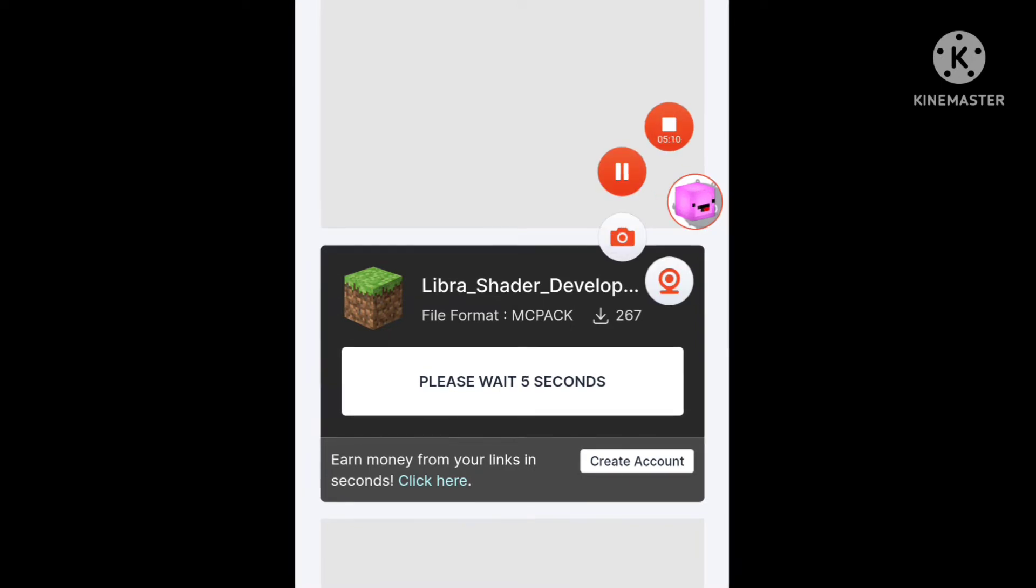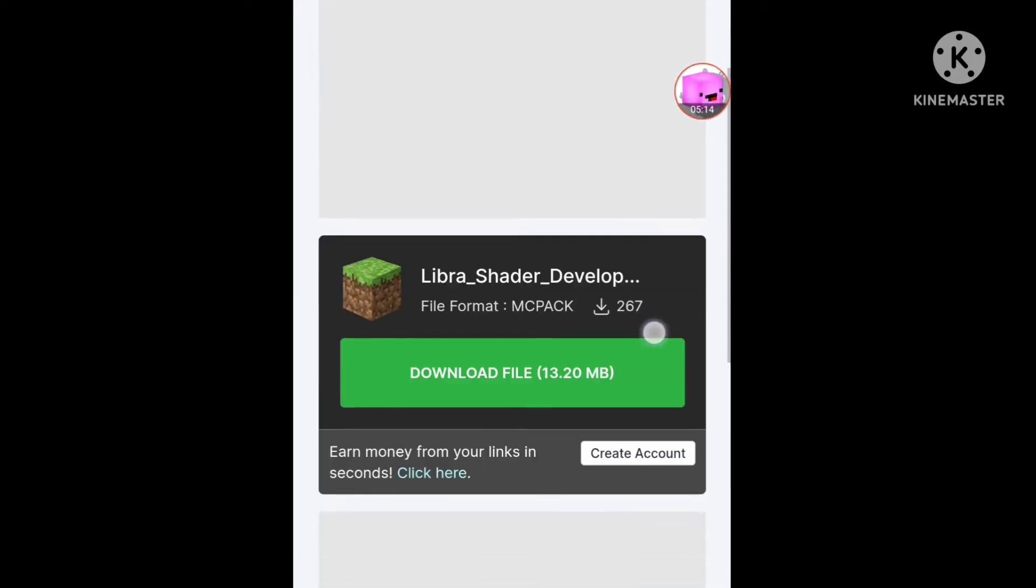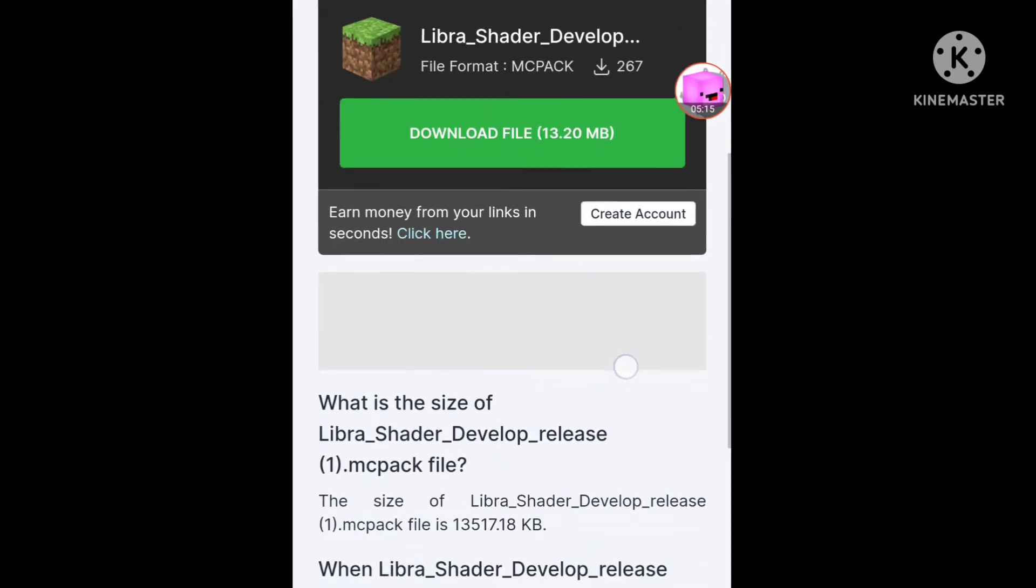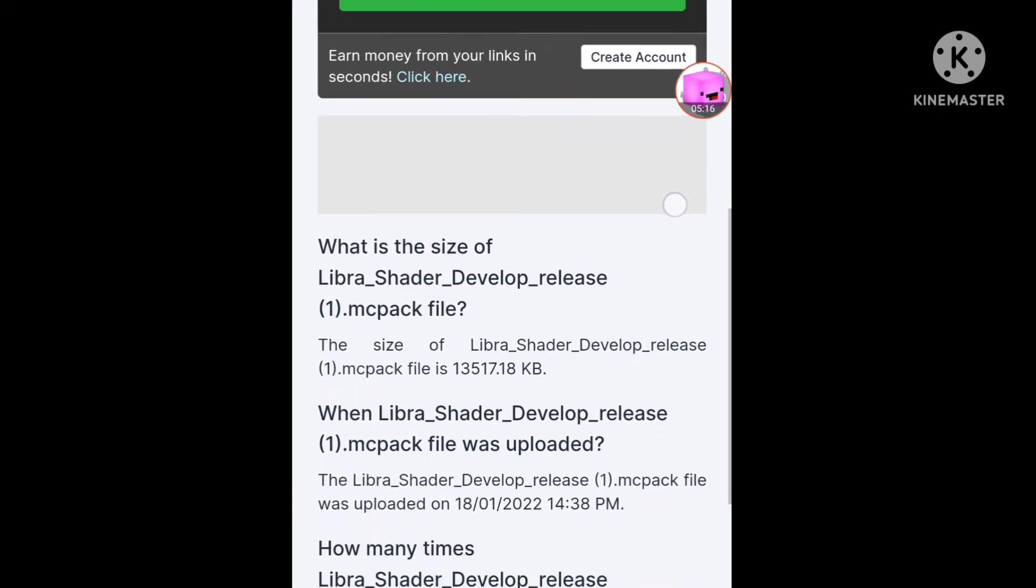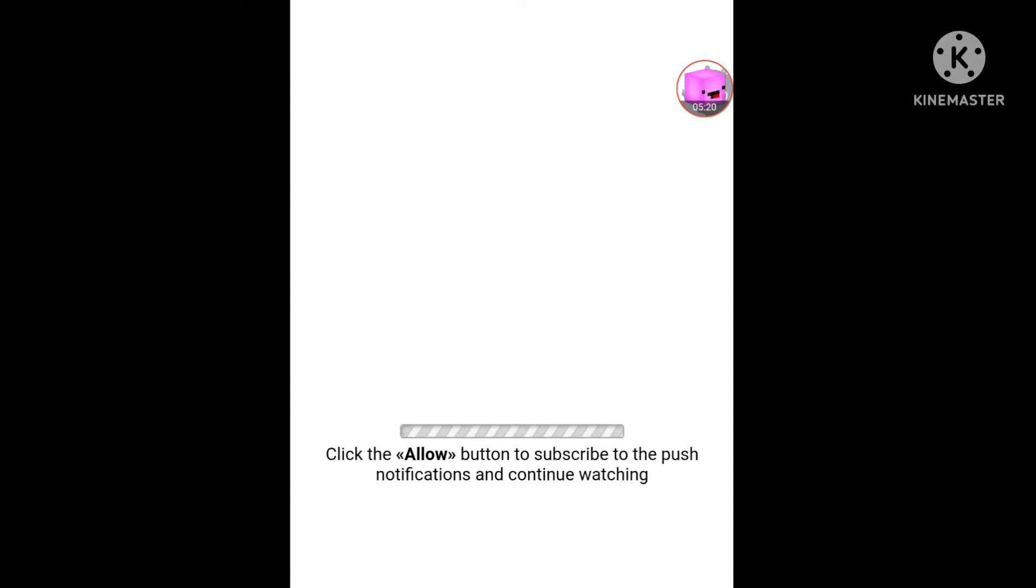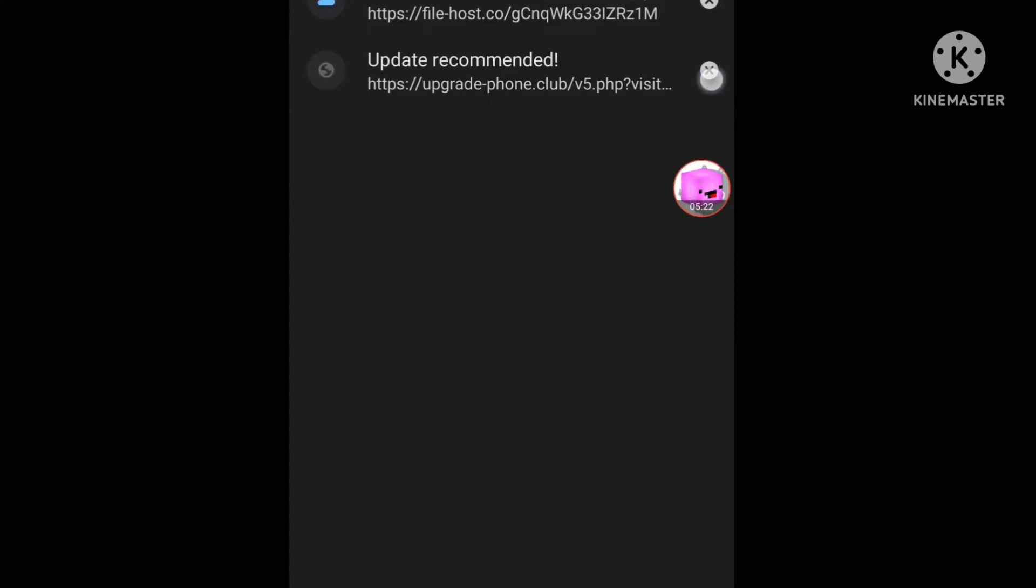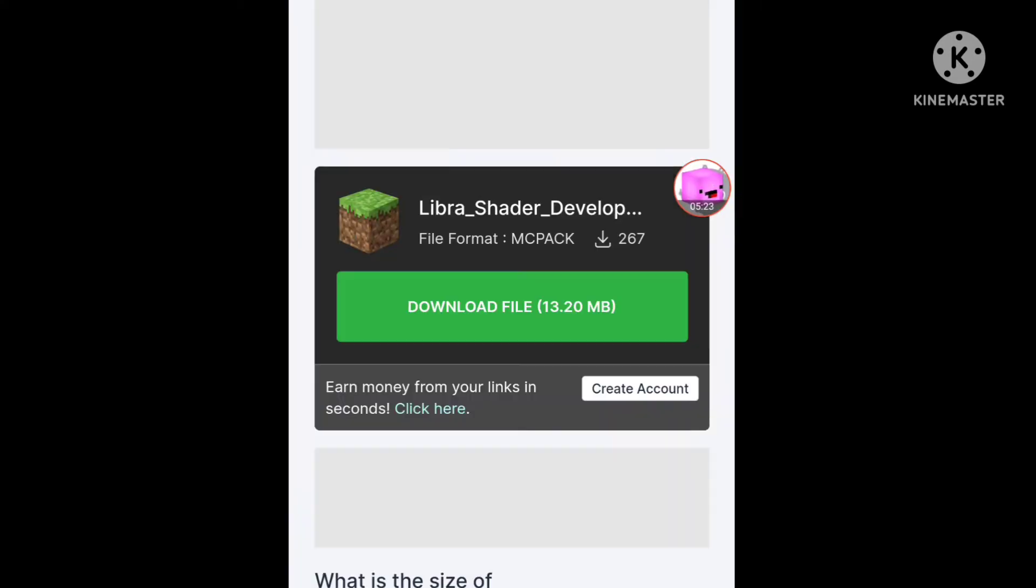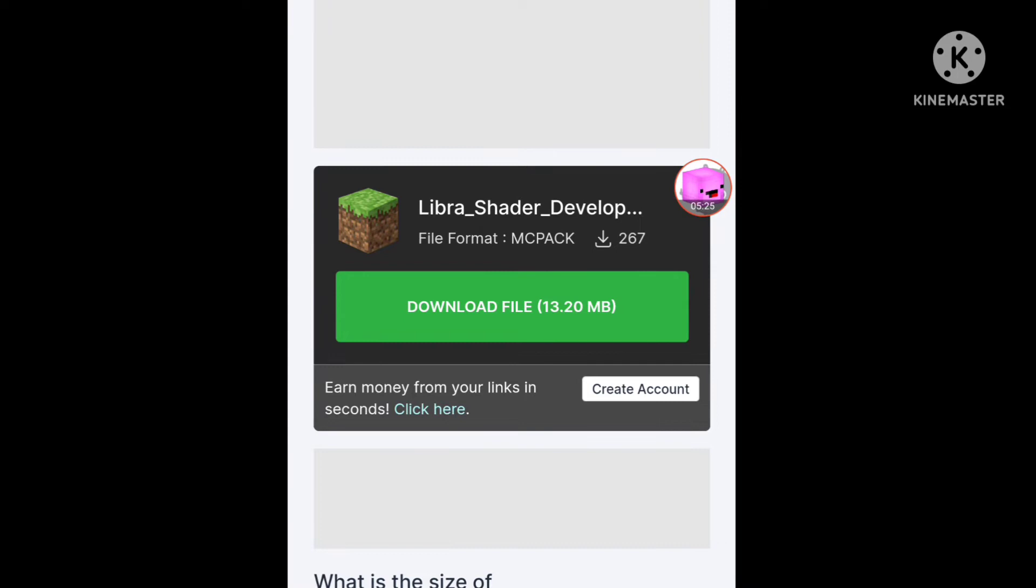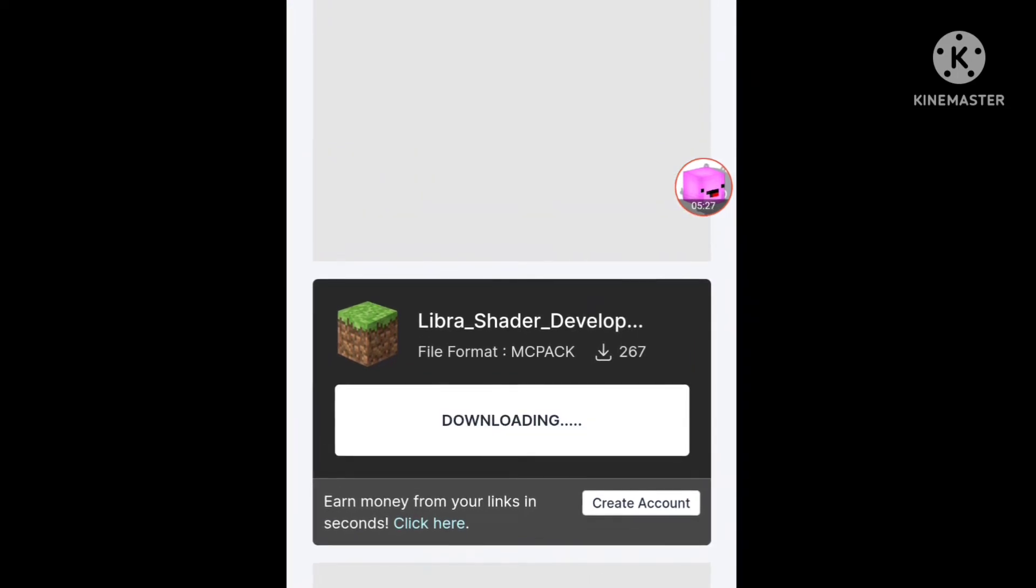Sorry guys, okay anyways I'm back. So here, this Libra shader developer shader download file. Close this because it doesn't matter, so click again, it's downloading.